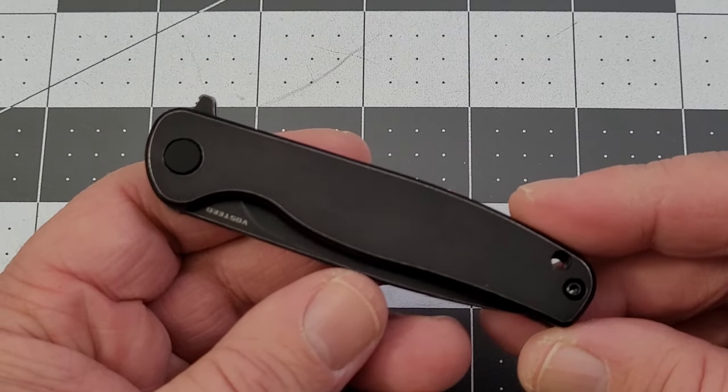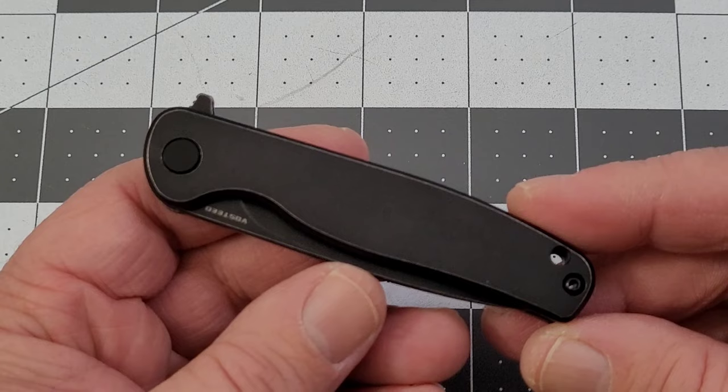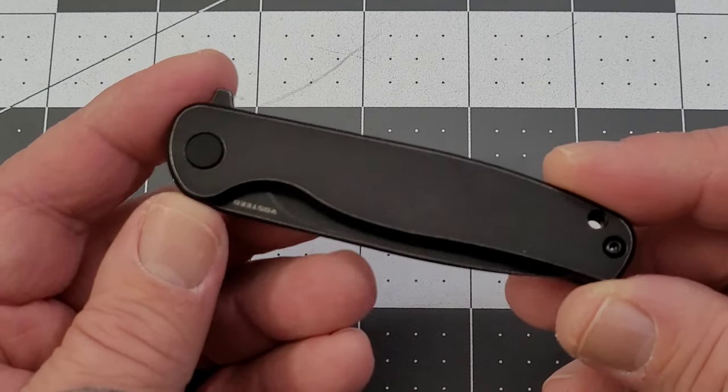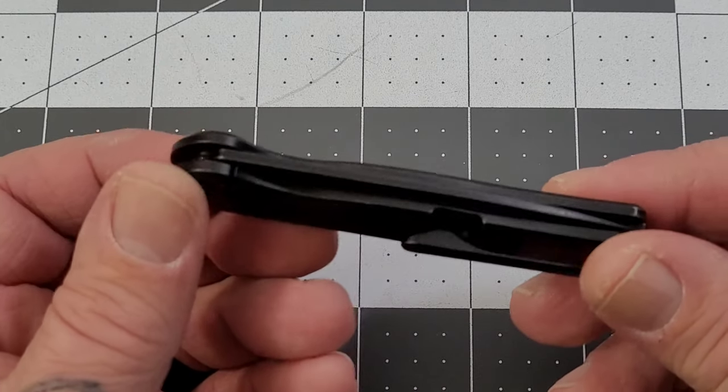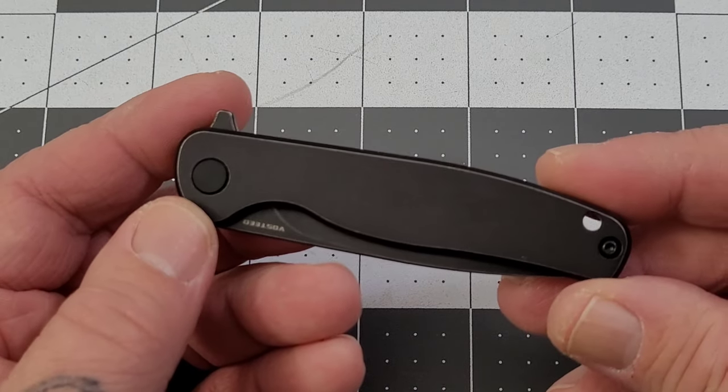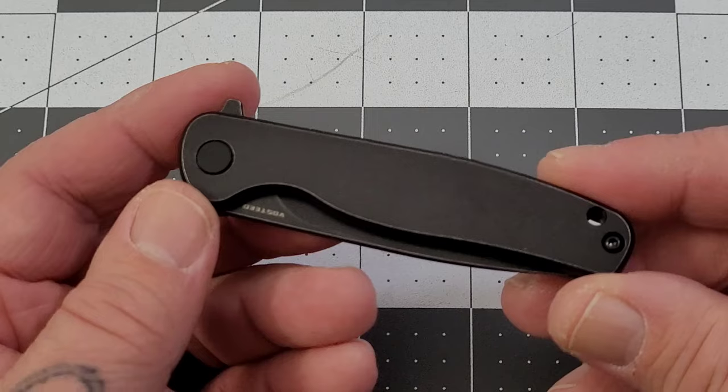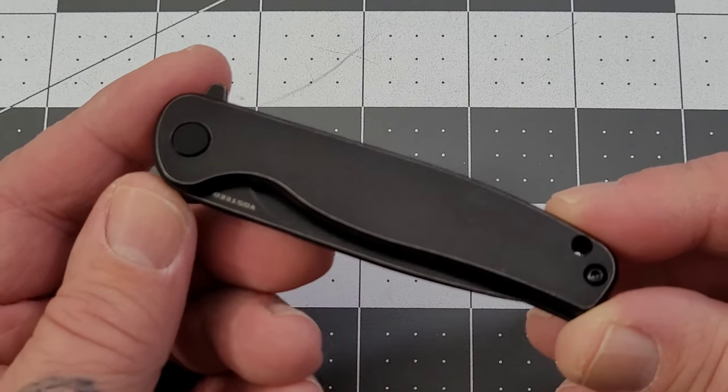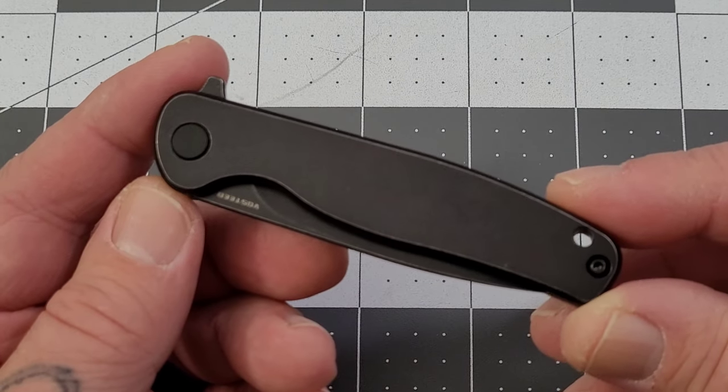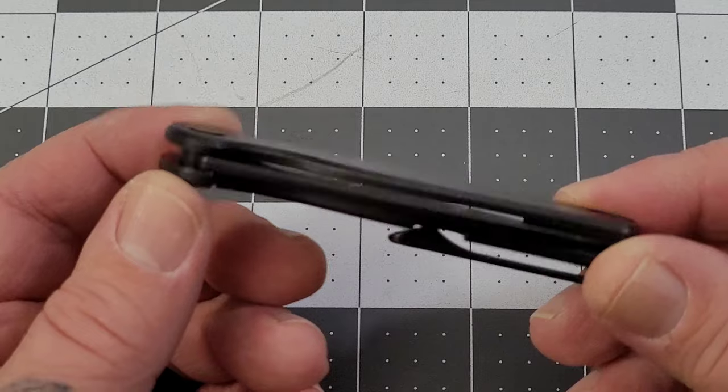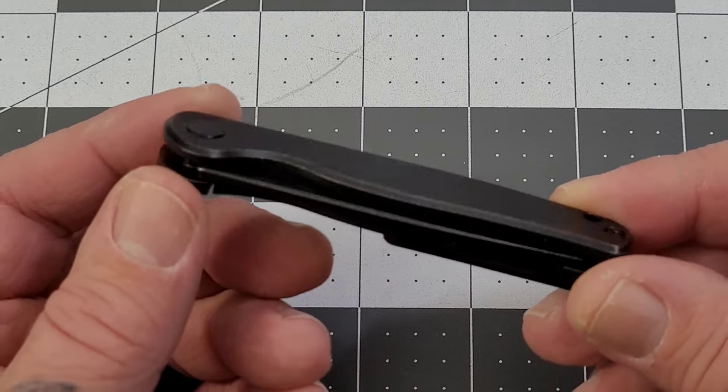I really liked that knife - the lines, the way it felt in hand, the ergos were pretty darn good. Well, we've got us a scaled-down version of that.